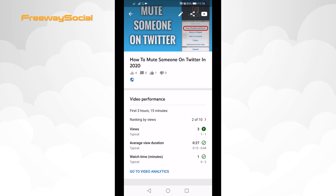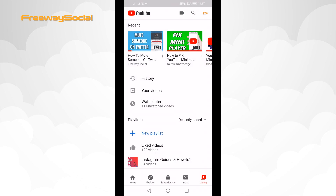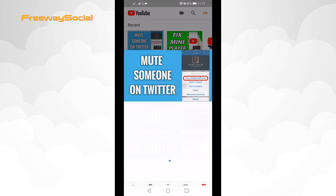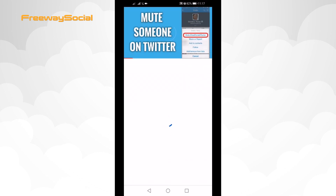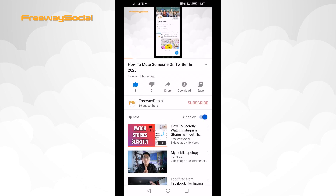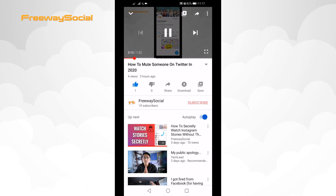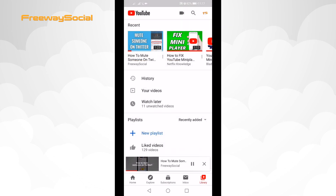Now let's check whether your video is playing in the mini player. As you can see, this video is playing in the mini player now.